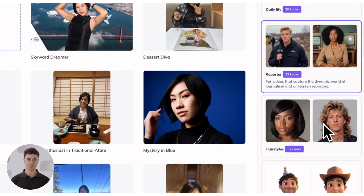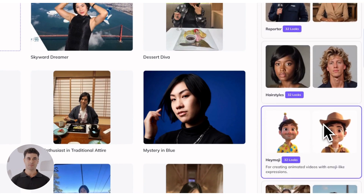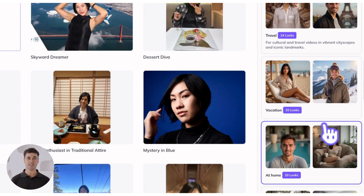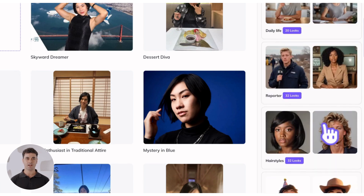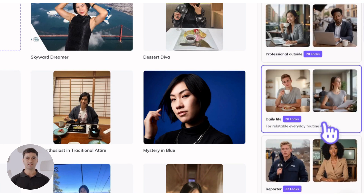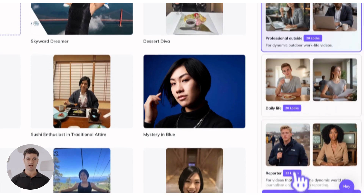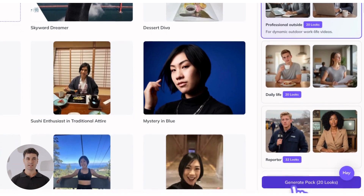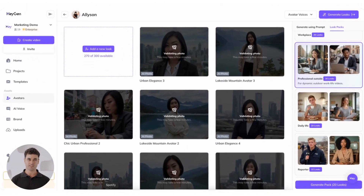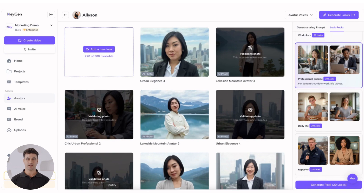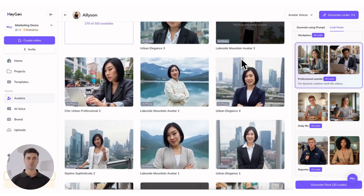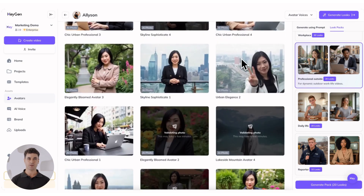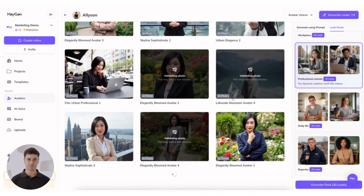Good prompts are the foundation of good output, but it takes experimentation to get it right. If you're new to prompting or short on time, using HeyGen's extensively tested Look Pack prompts can help take the guesswork out of your process. Simply select a Look Pack, hit Generate Pack, and in minutes you'll have a handful of brand new poses, environments, and outfits for your custom avatar.